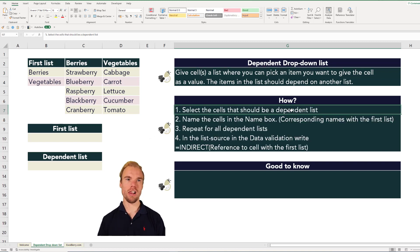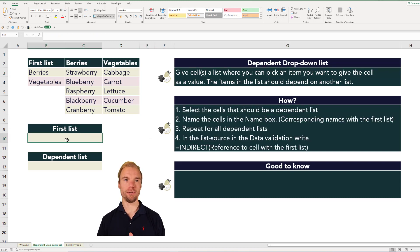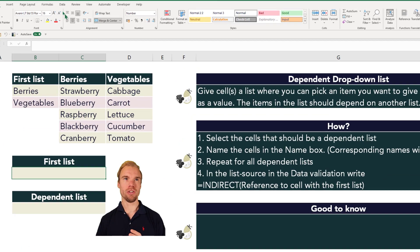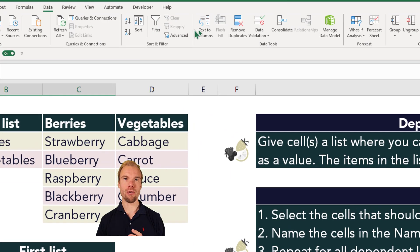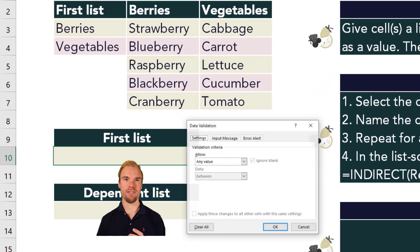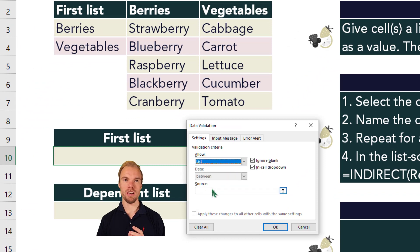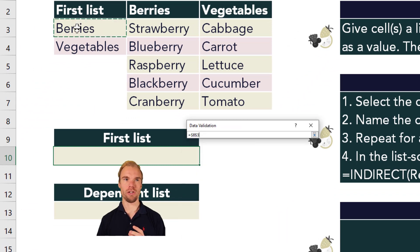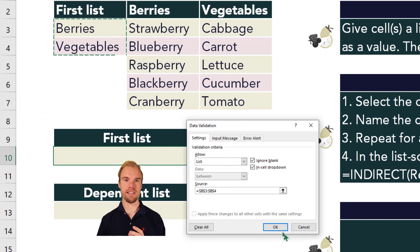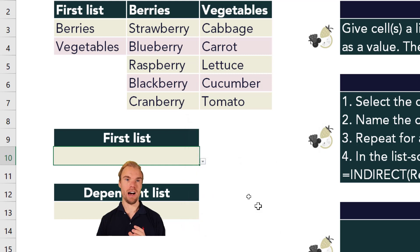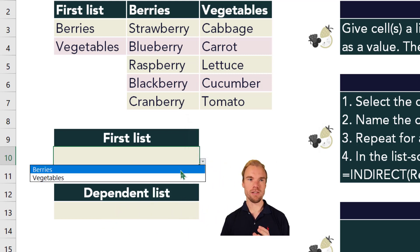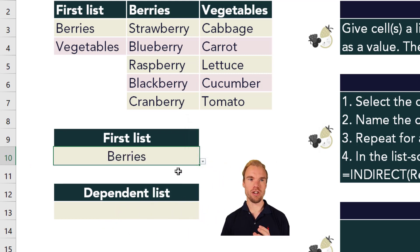Before we start, let's make our first drop-down list with the two options. Go to the Data ribbon, then Data Validation, and change the type to a list. The source should be these two items here, so now we have berries and vegetables.